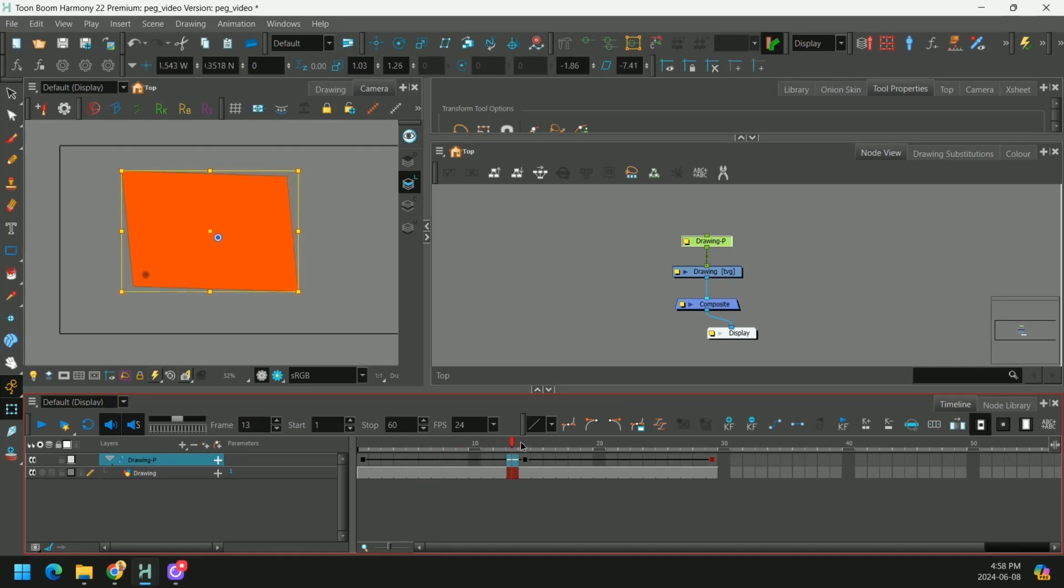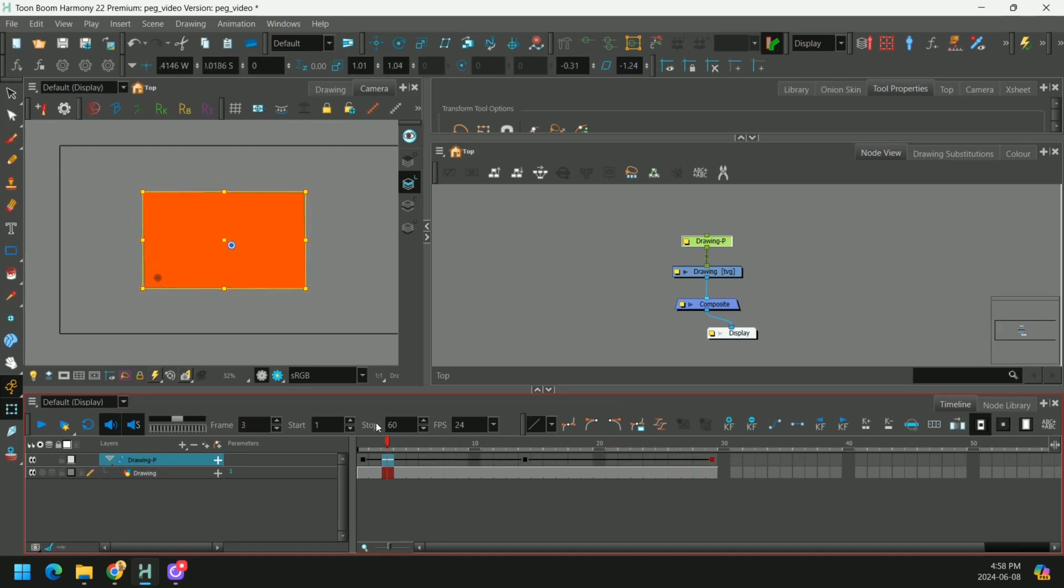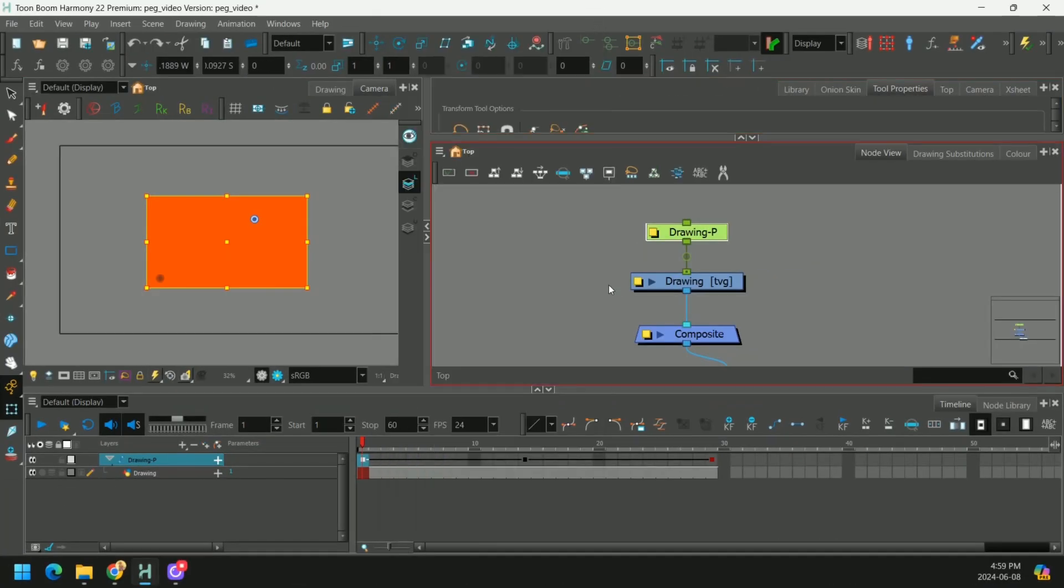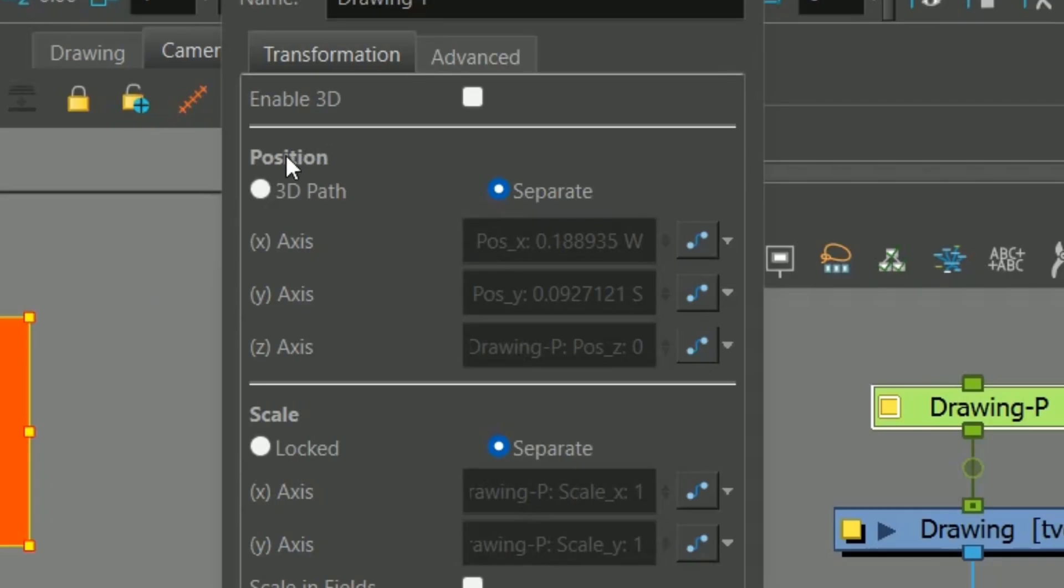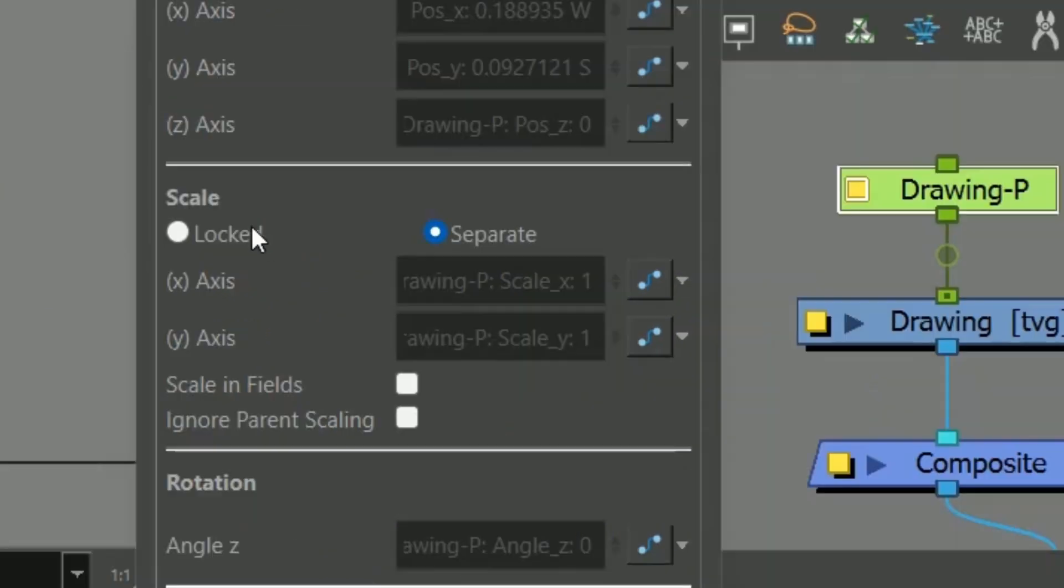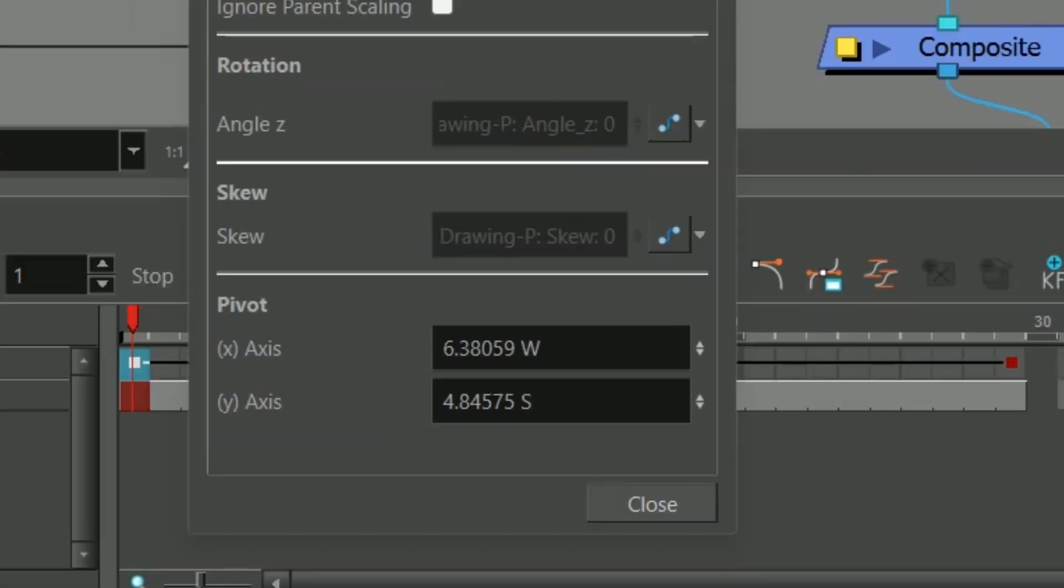So play around with both of these methods. You're going to be using both when you animate. Now let's open up the peg properties. So we can press this yellow box. And all this information here tells us where the peg is moving your artwork and how it's being manipulated. You can see the X, Y, and Z positions are stored here. The scale is over here.